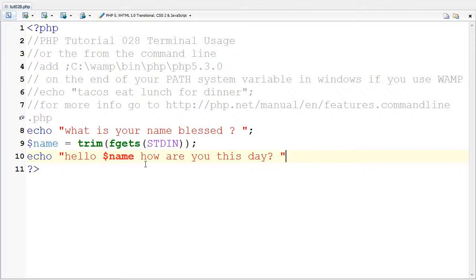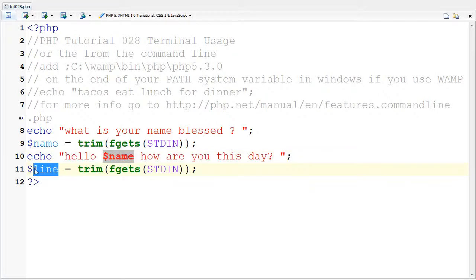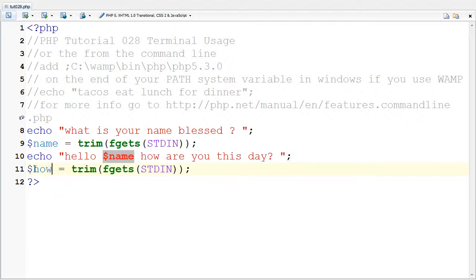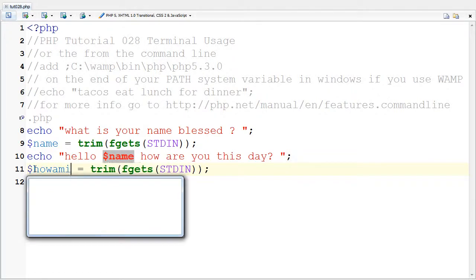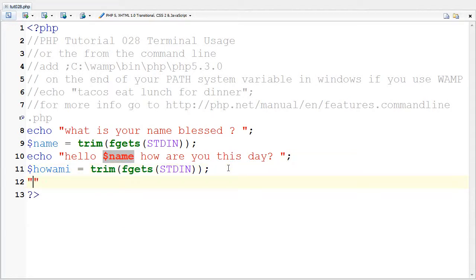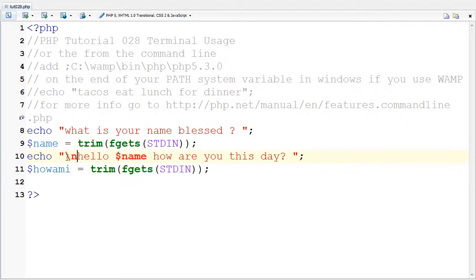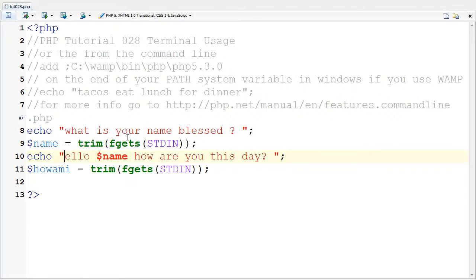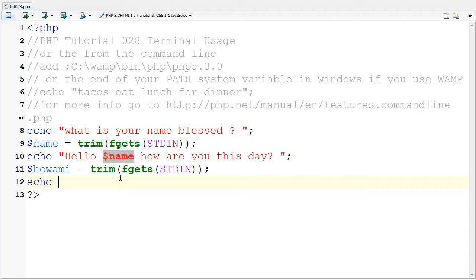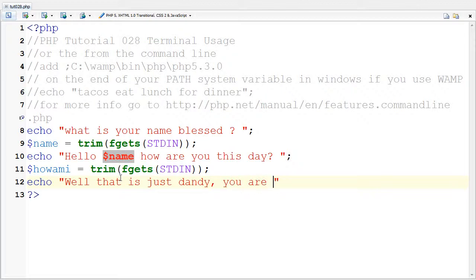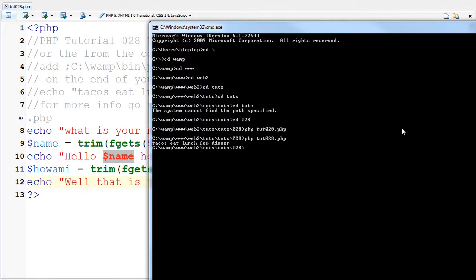And I'm going to say next thing is, how am I? And I'm going to say, I'm going to put a backslash in here and change this to an H. Well, actually no need to since I have this here. So I'm going to say echo. Well, that is just dandy. You are dollar sign. How am I? And period and save that. And I'm going to come here and try it again.